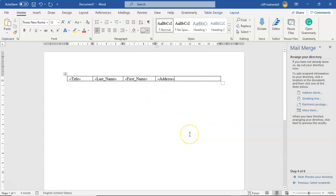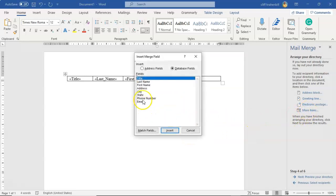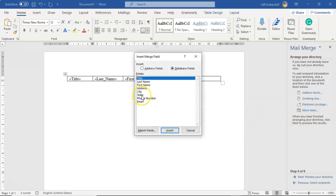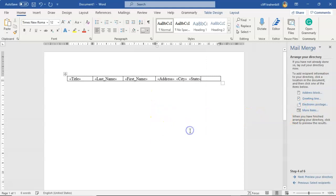Give it a couple spaces. Go back over to more items. Add in the city. Insert. Close. Give it a couple spaces. Click on more items and the state. Insert and close.